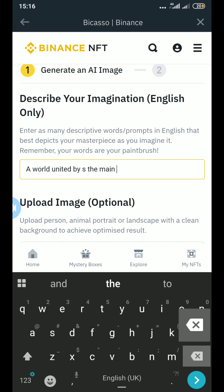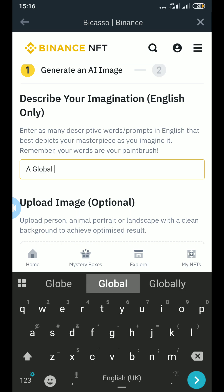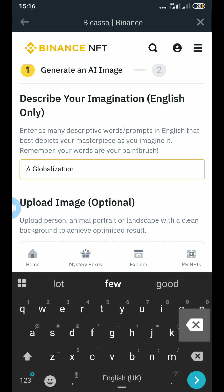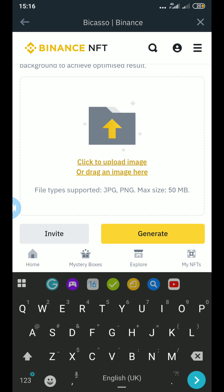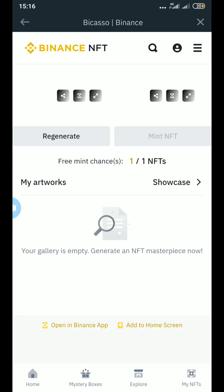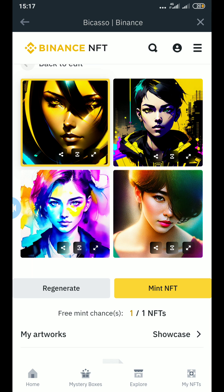That doesn't have to limit you though. You can go back and put something else. Let's put 'globalization' — just one word and see what it creates. I used that because I have a degree in international business, so you can understand why that came to my mind.